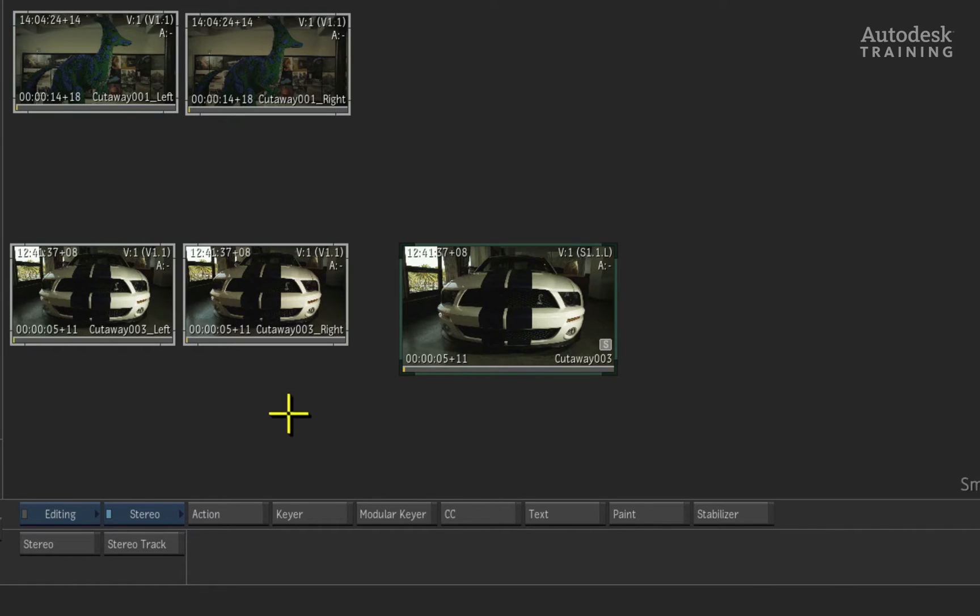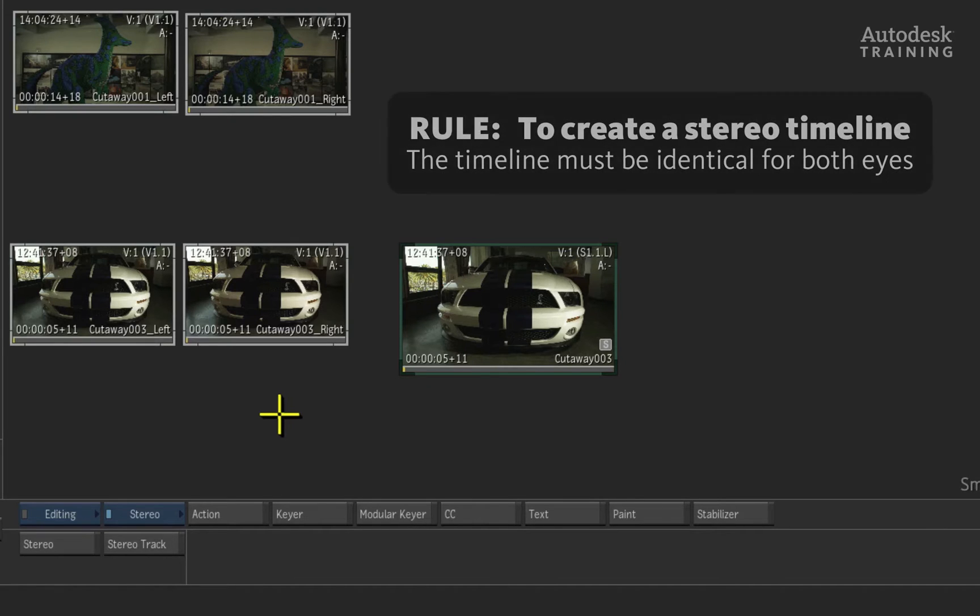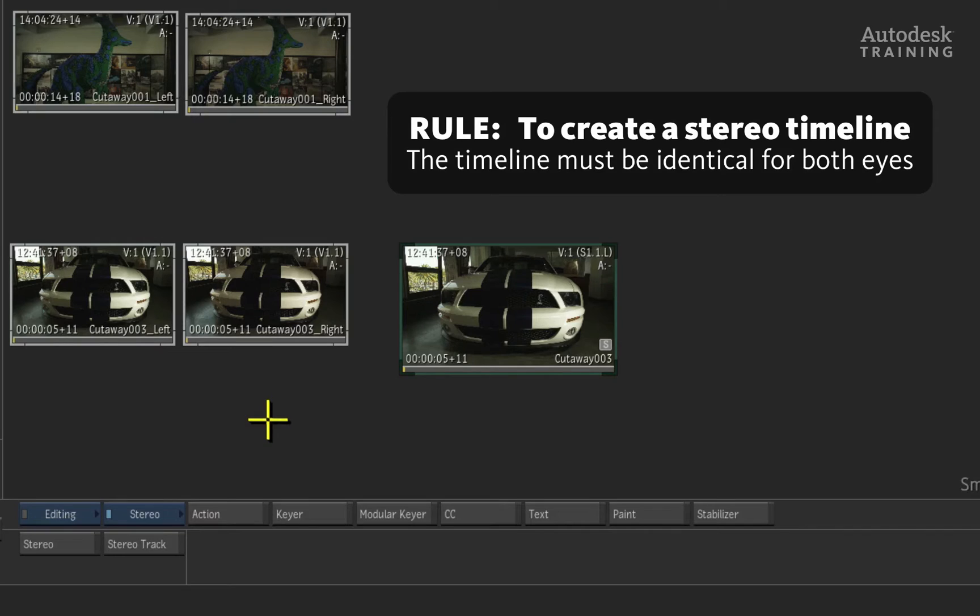What is also useful about the way Autodesk Smoke makes stereo clips is that if you conformed a left eye timeline and a right eye timeline, you can use the exact same technique to create a stereo track.